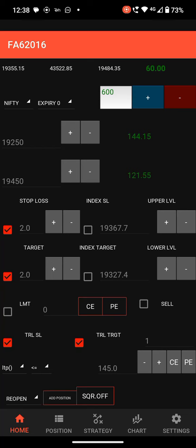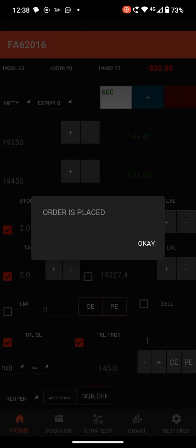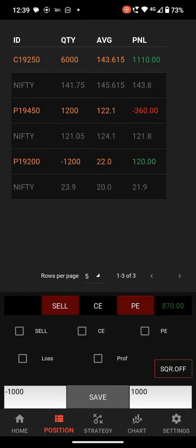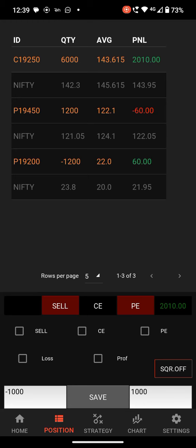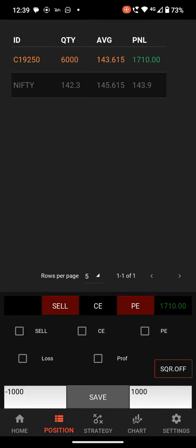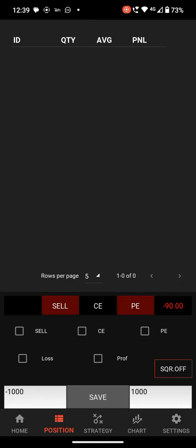Next, I add a few more positions — some CE position and some sell position. I have added 6000 quantity CE position, 1200 PE position, and 1200 sell positions. Here, if you want to exit only the PE position, just click PE and the PE position will be exited. Just click CE and the CE position will be exited.